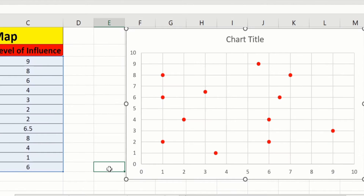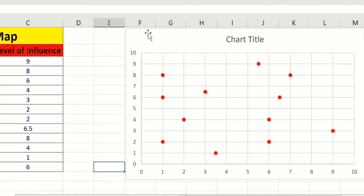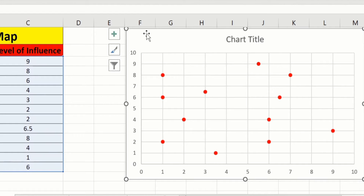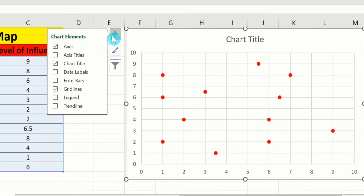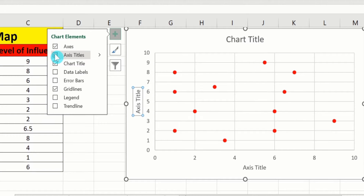Now click on this chart. Here you will find the option of the plus sign, which is the chart element option. Click on it. I want to insert axis titles, so I will select that option. And I don't want gridlines, so I will deselect that option.